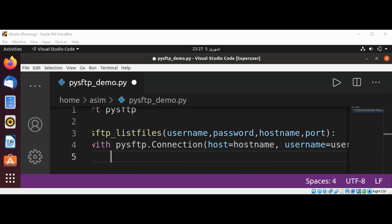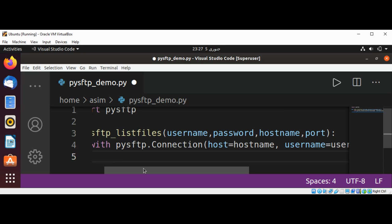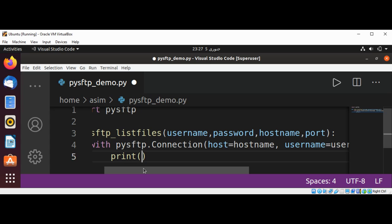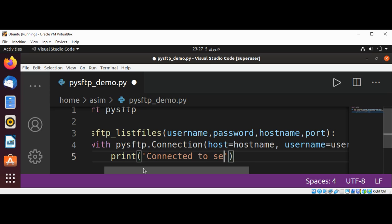We can print a message if we are able to connect. We can print: connected to server.